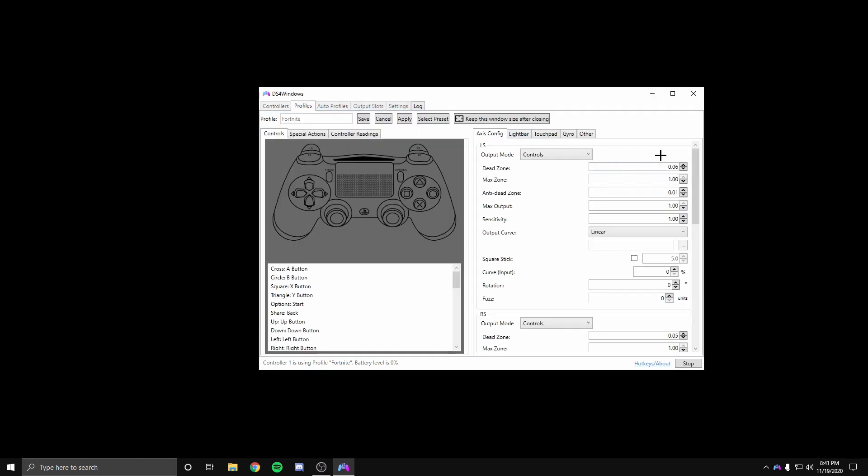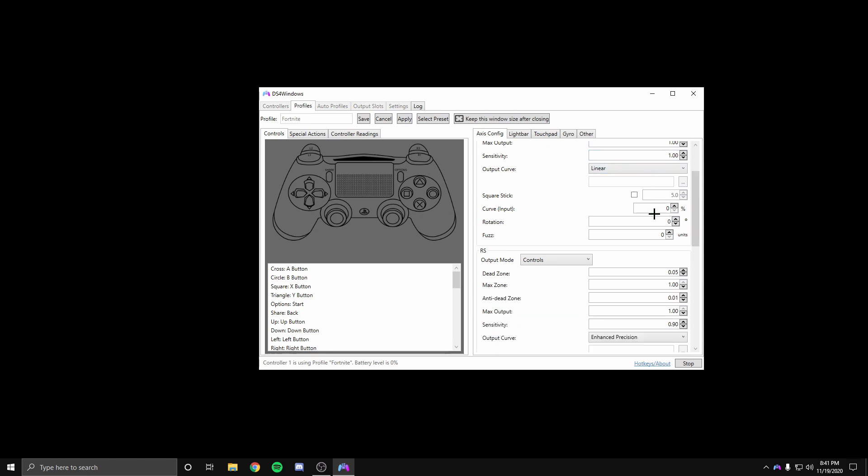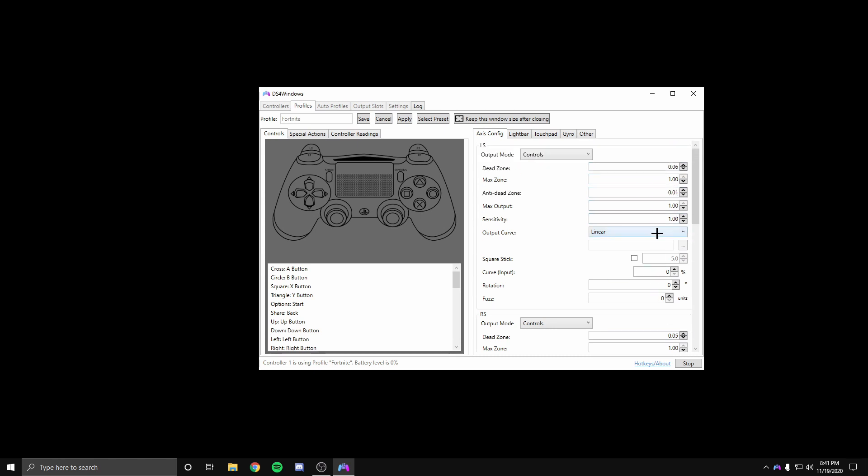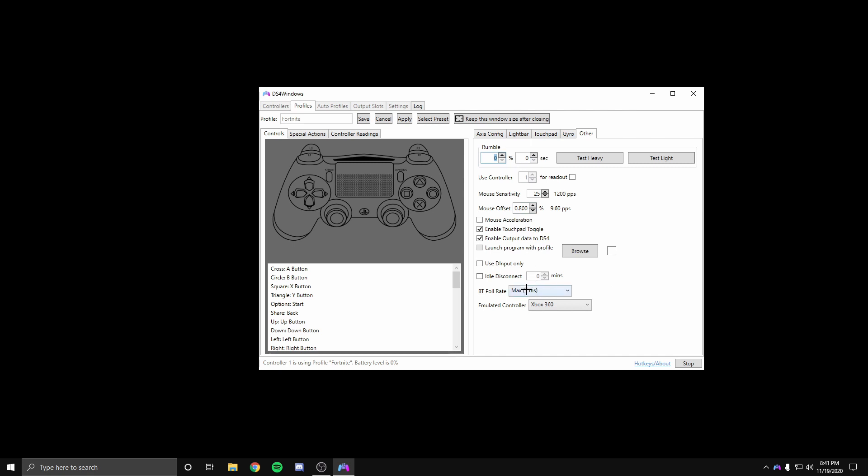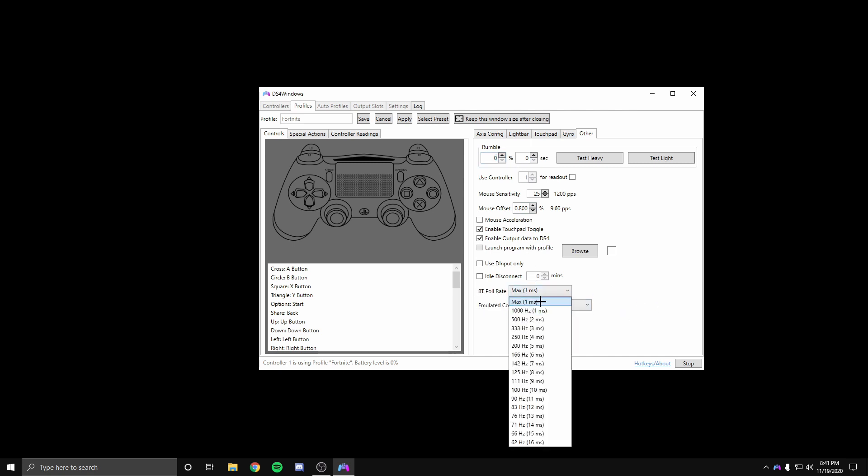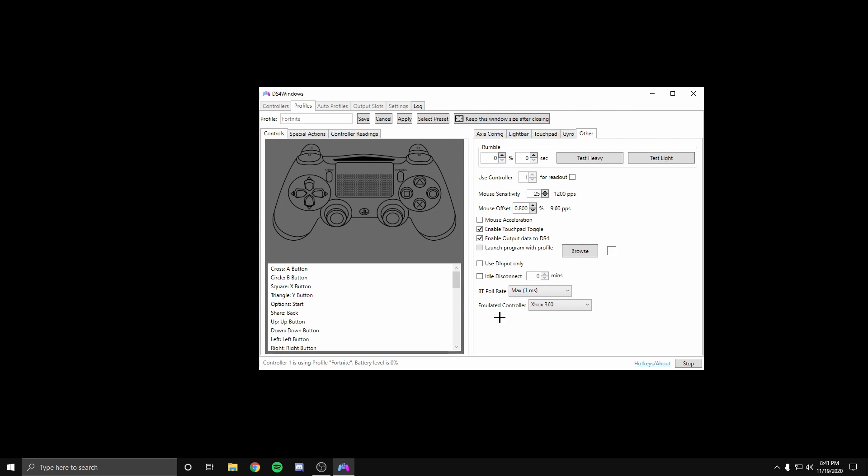Now your controller might feel wonky at first. What I recommend is that you put your dead zone lower and your anti-dead zone to zero because you technically don't have any stick drift. Next, what I want you guys to do is go to your poll rate and then put it to max. This will give you less input delay as well as putting Xbox 360.